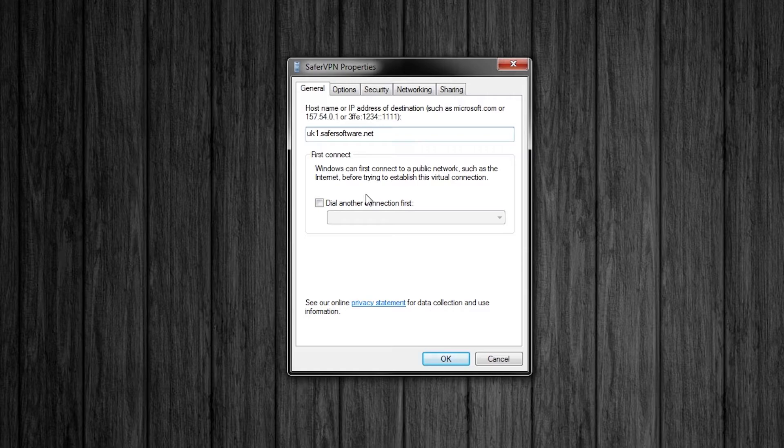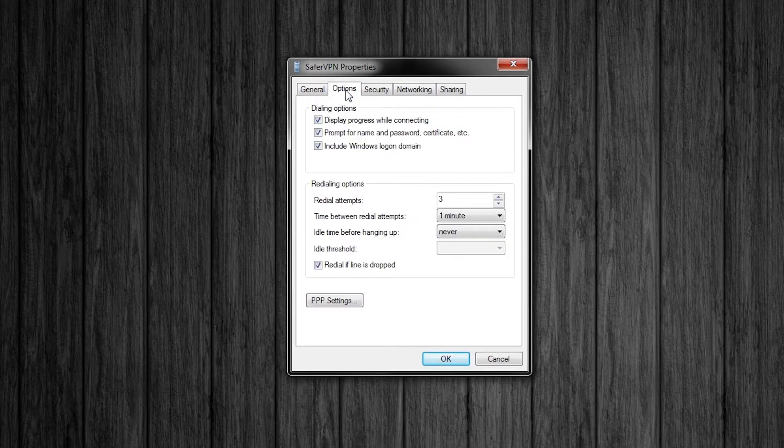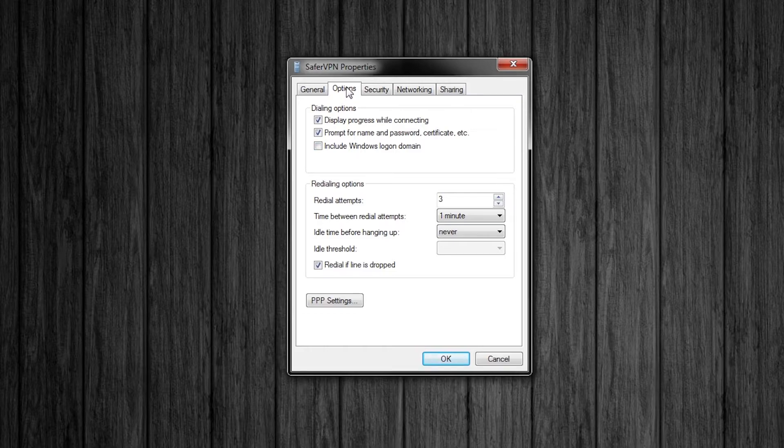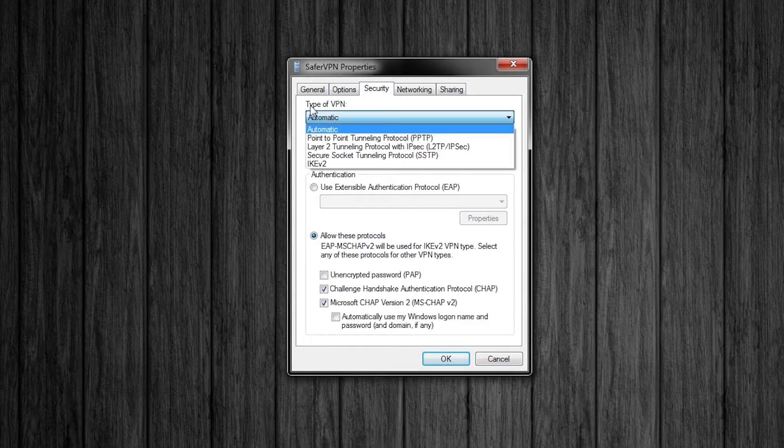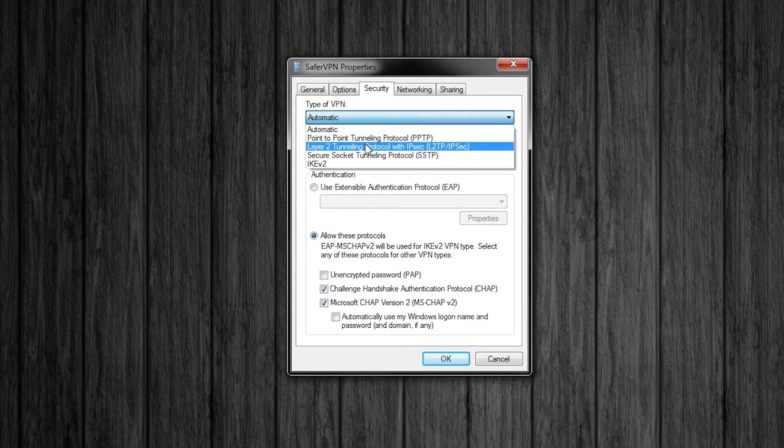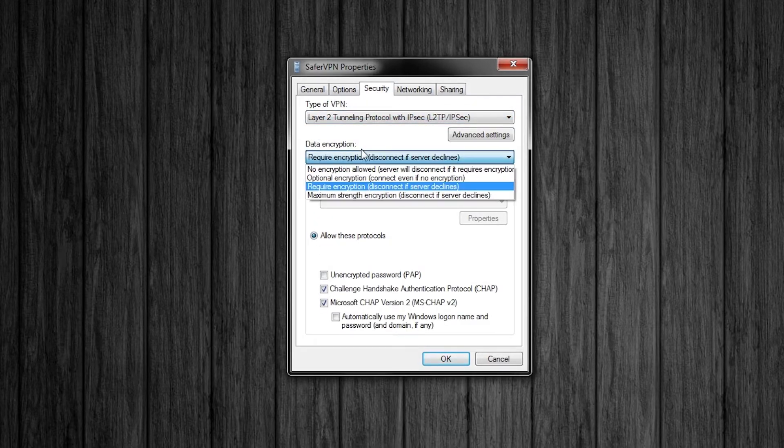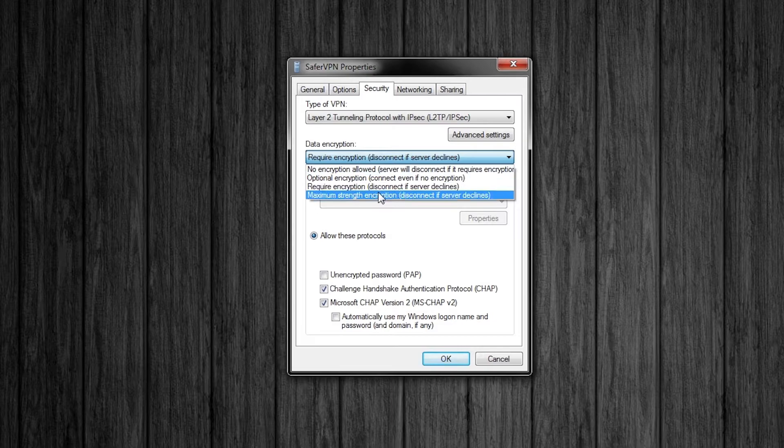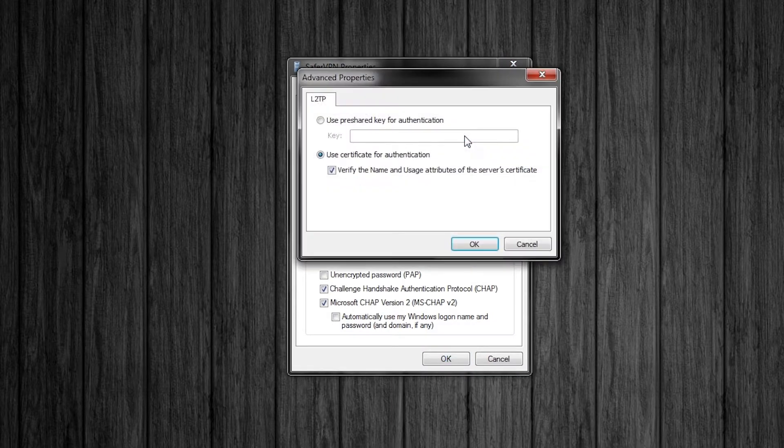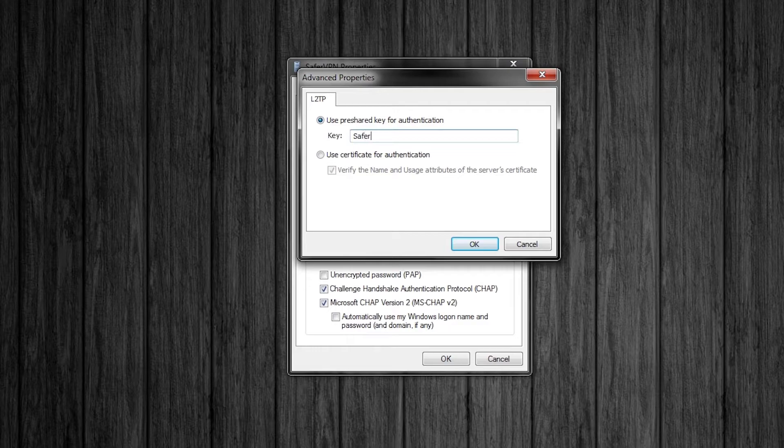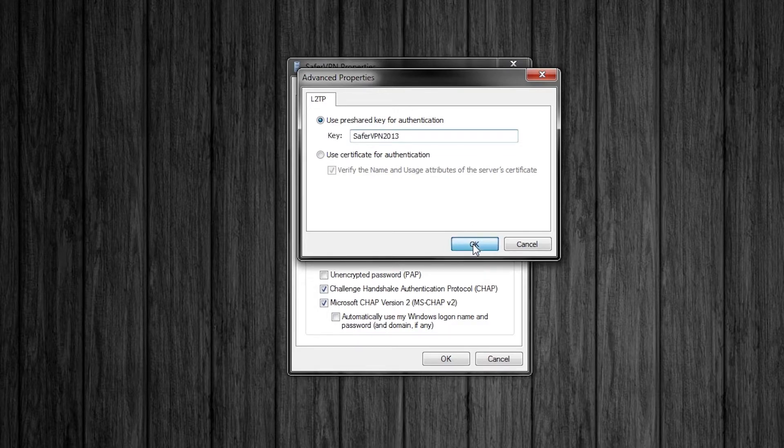You will get a new box with a number of tabs. Firstly in the options tab uncheck include windows logon domain. Now in security change the type of VPN to layer 2 tunneling protocol with IPSec, change the data encryption to maximum strength encryption and go into advanced settings. Now enter into the key box SaferVPN 2013 with capitals as I have done here.